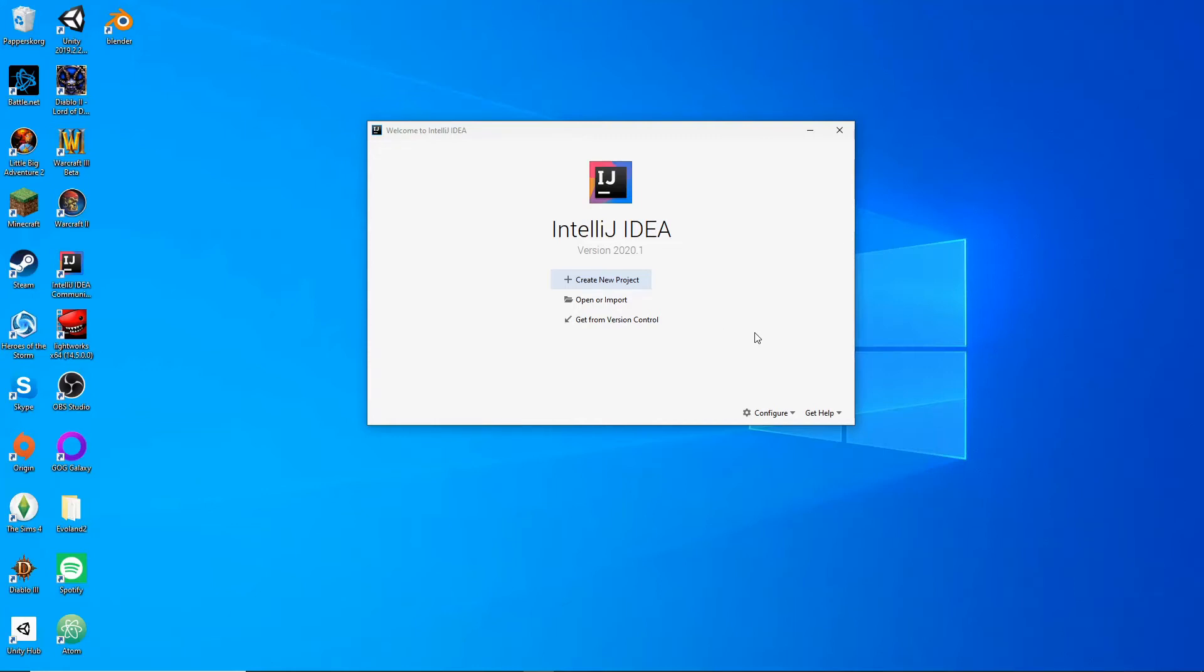Hey, and welcome to this first video of our new series where we'll be learning together how to make a Java 2D game. As you can see, I have the IntelliJ welcome screen up, and I'm thinking that for today's video, we're just going to be creating the project and then getting a window to show. All right, let's get to it.